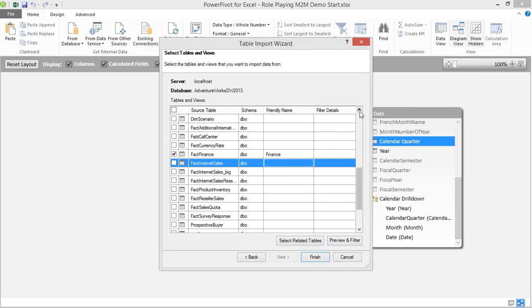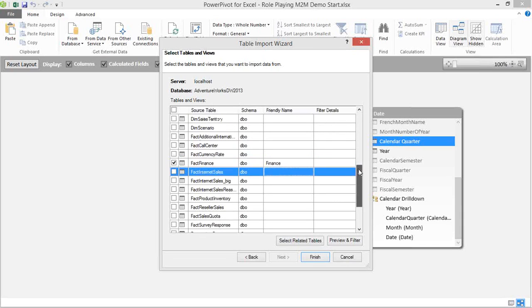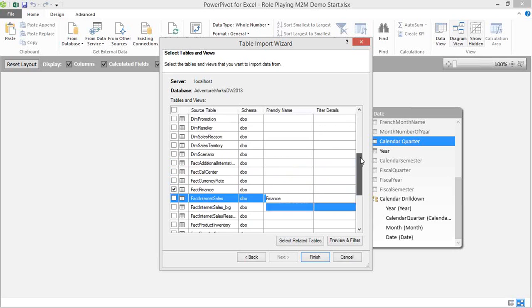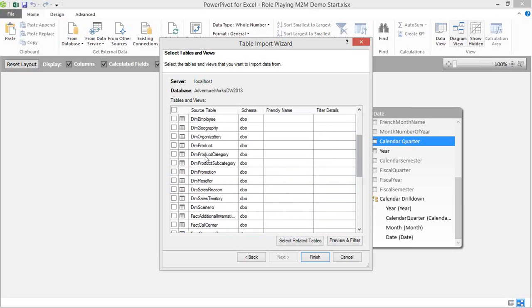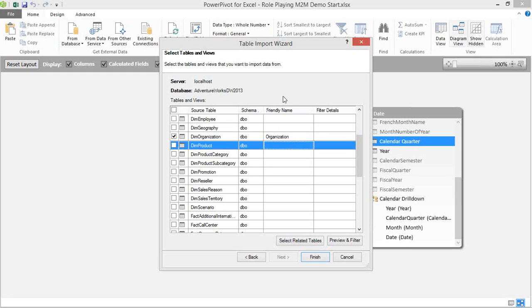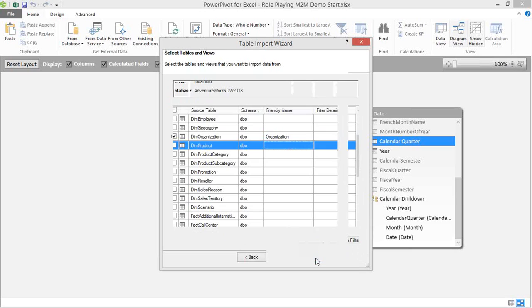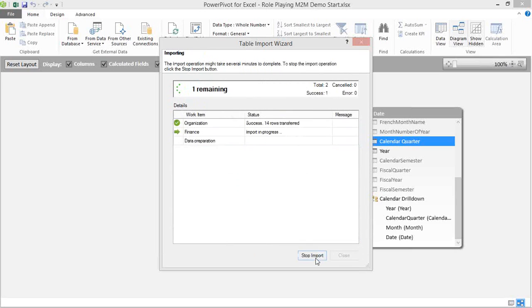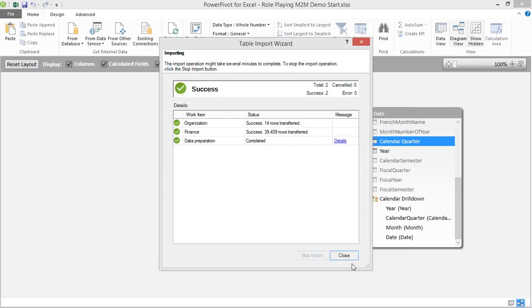We're also going to bring in Dim Organization. So we'll scroll back up. We'll find Dim Organization and we'll remove the Dim portion of the table. Okay. Click on Finish and we'll import those tables into our data model. It shouldn't take too long. These tables aren't very big. We'll click Close.